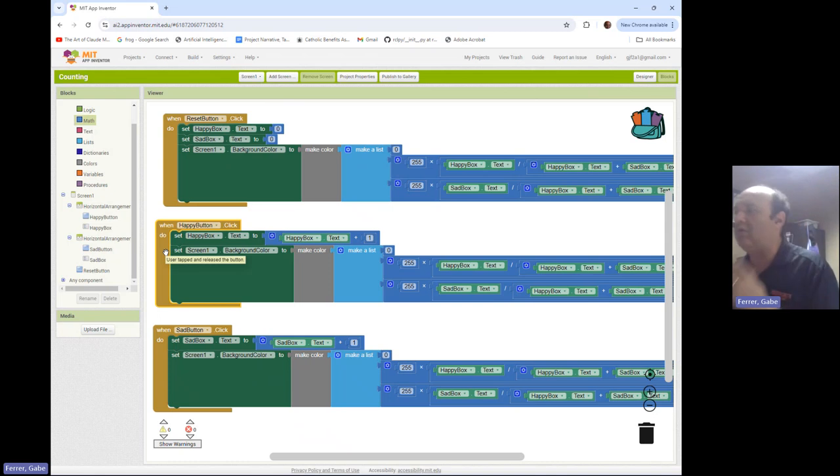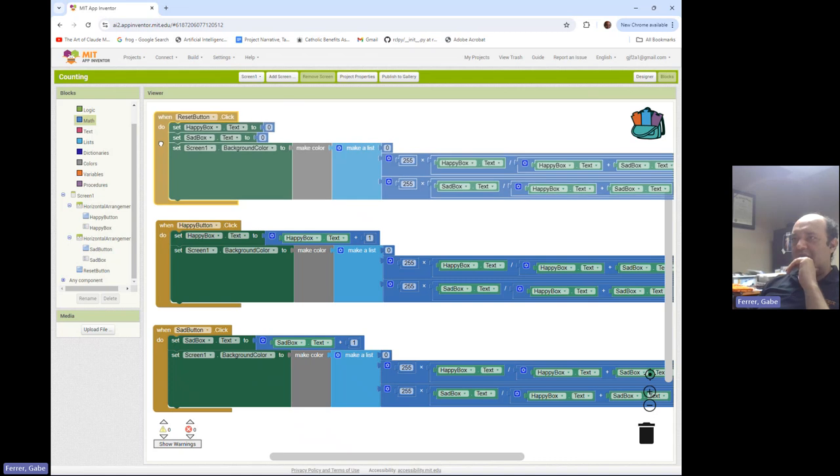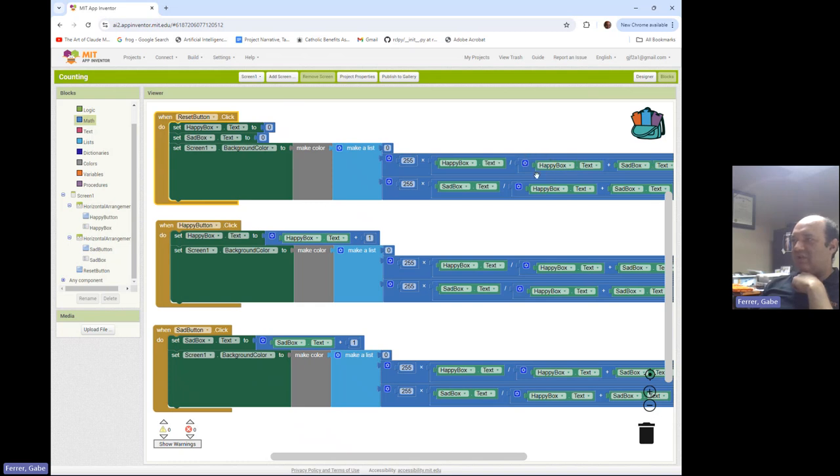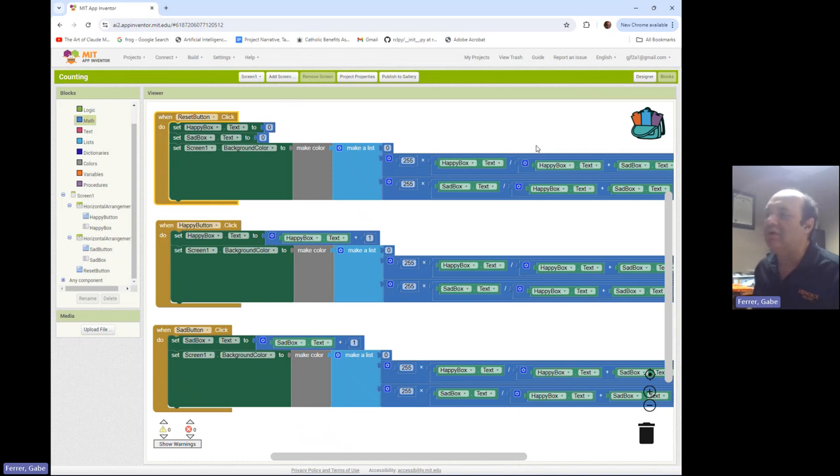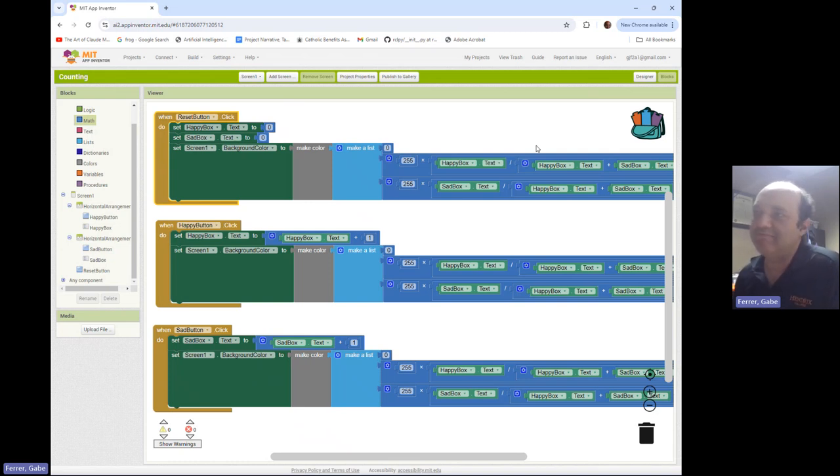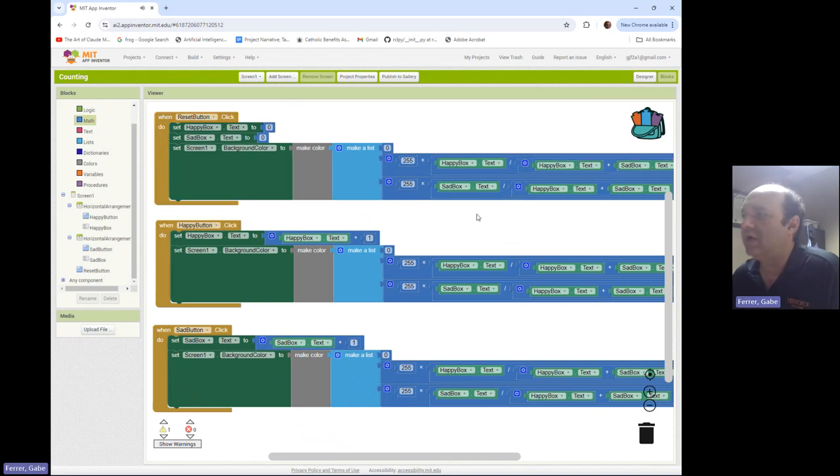So let's think about looking at the code where I might have divided by zero. Well, when I click the reset button, I set both the happy and sad boxes to zero. And so if I add zero plus zero, I now have a zero in my denominator and dividing by zero is impossible. It just can't be done. So that's bad. That's a problem. And so we need to fix that.